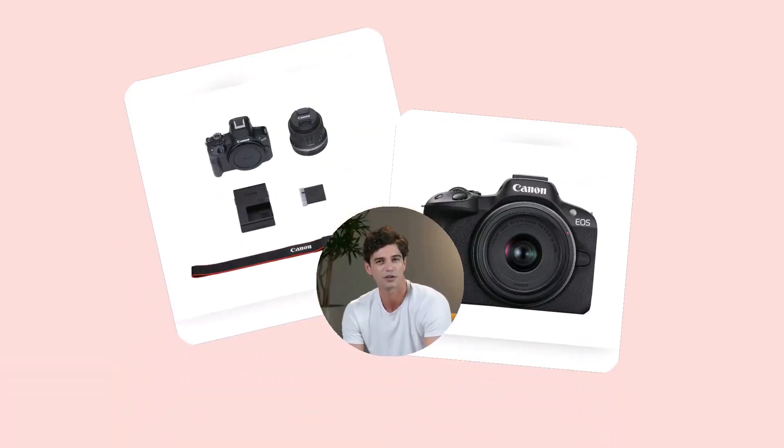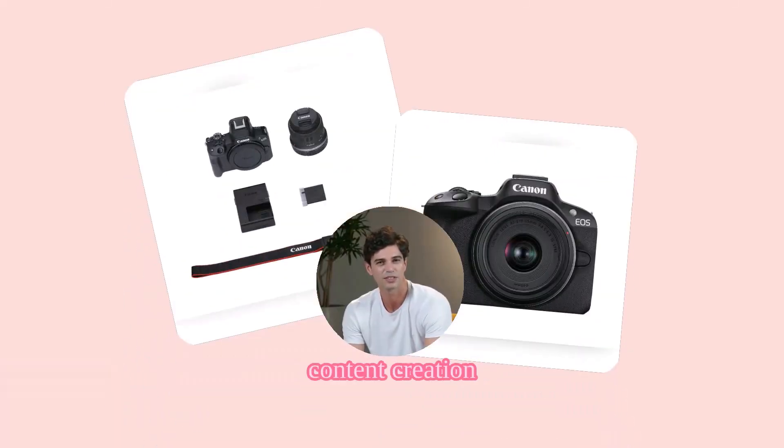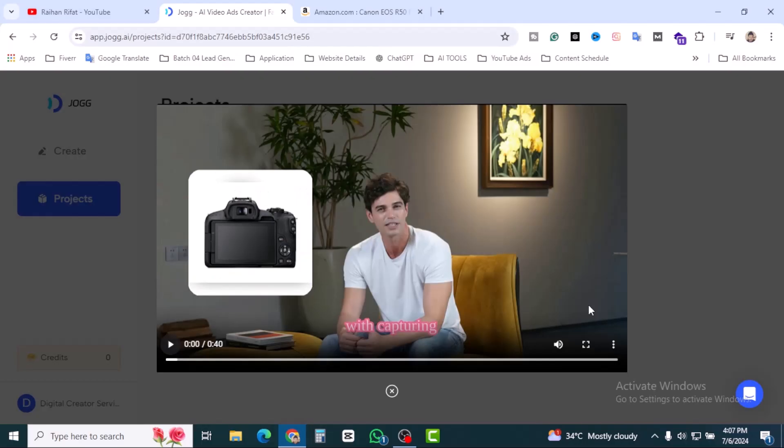Now my vlogs are crisp, vibrant, and always in focus. Are you tired of missing those perfect moments? Don't wait. Grab your Canon EOS R50 now and elevate your content creation game.